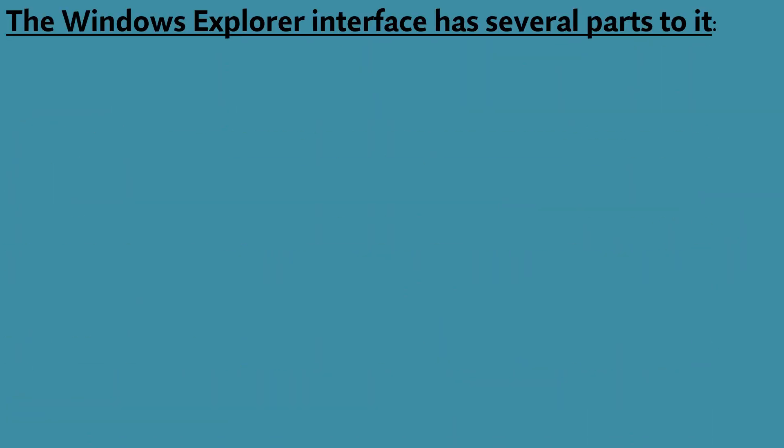The Windows Explorer interface has several parts to it. The first one is the title bar.